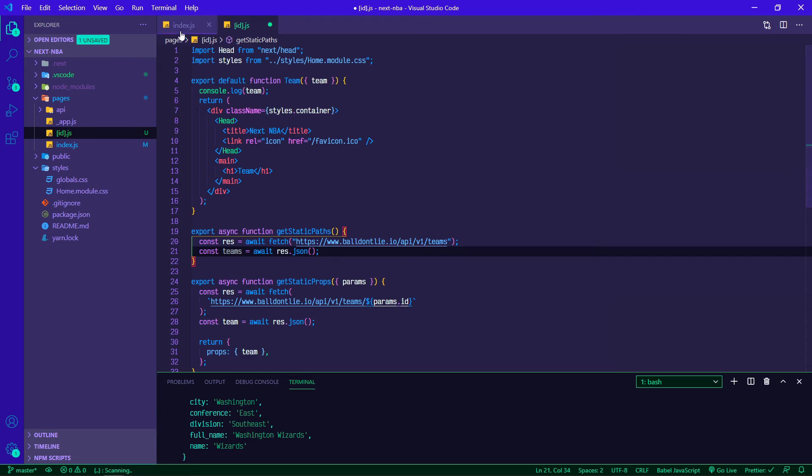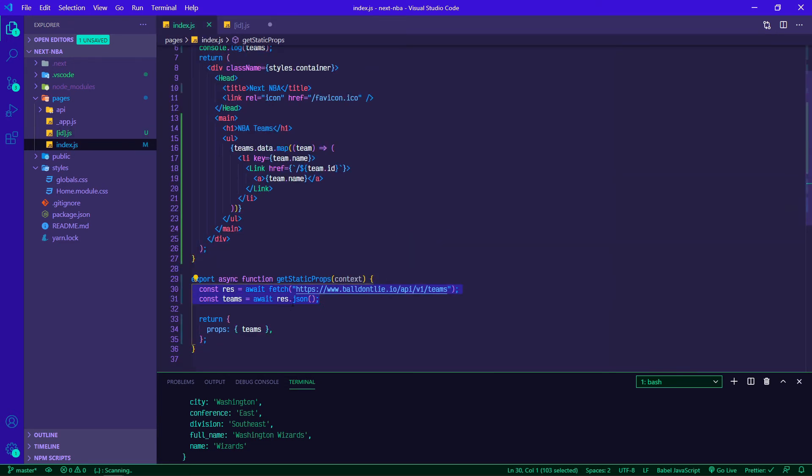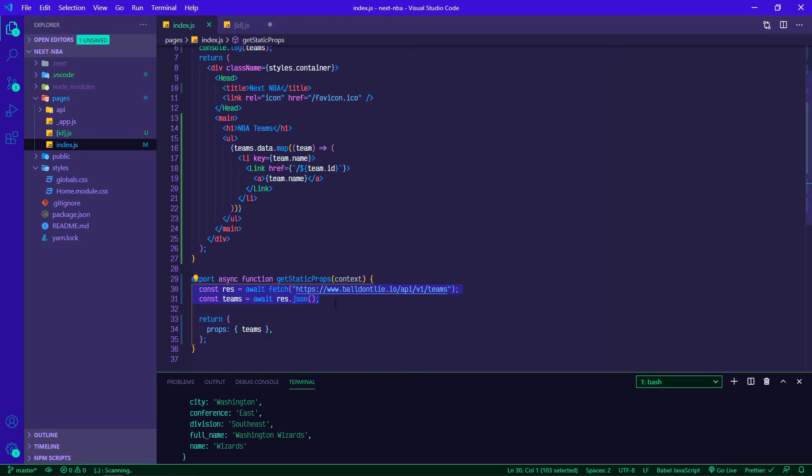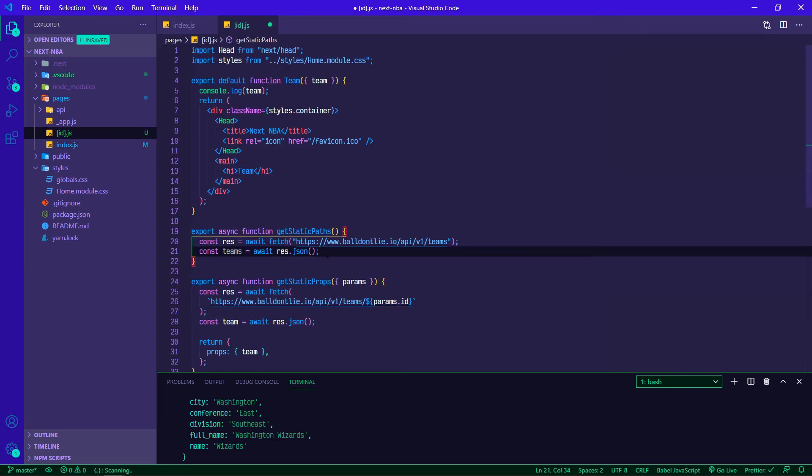In our index page we use this endpoint to map through all of our teams to generate the list of names. Now what we're going to do for this ID is map through all of those teams, grab all of their IDs, and tell our application you need to make a page or a URL, a path for each one of these IDs.